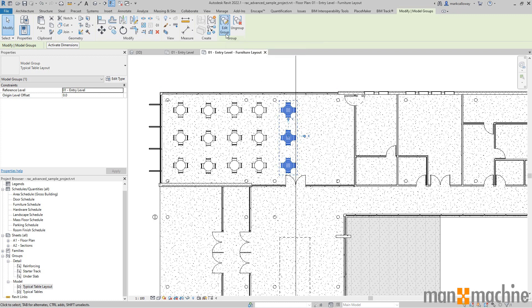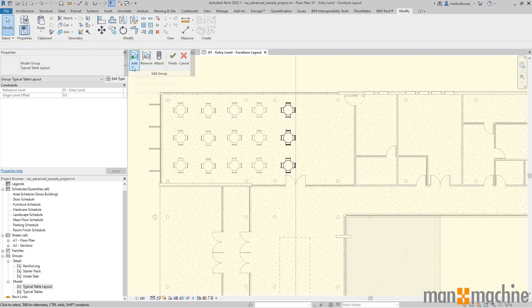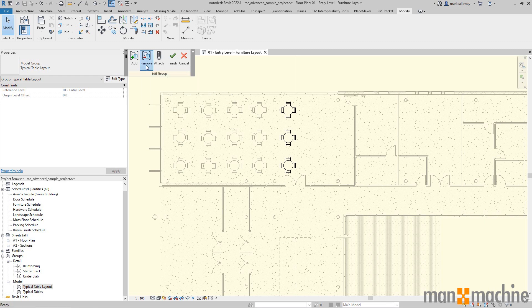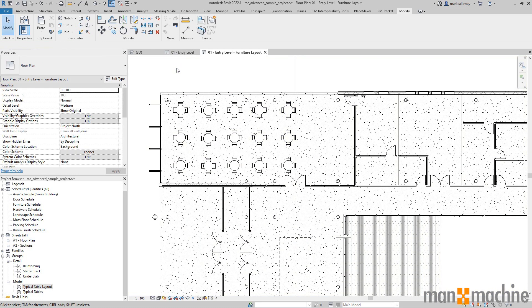Should I wish to add additional components to the group I can do likewise. I can use the remove button to remove an existing element out of the group. Clicking the finish button will confirm any changes that I've made to that group. Thank you for watching.